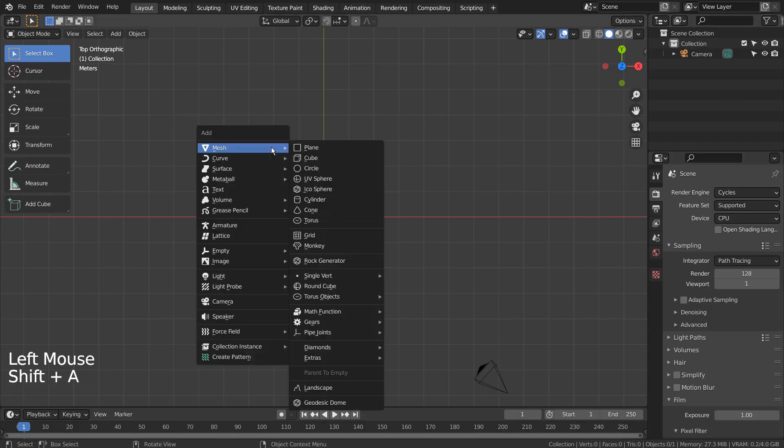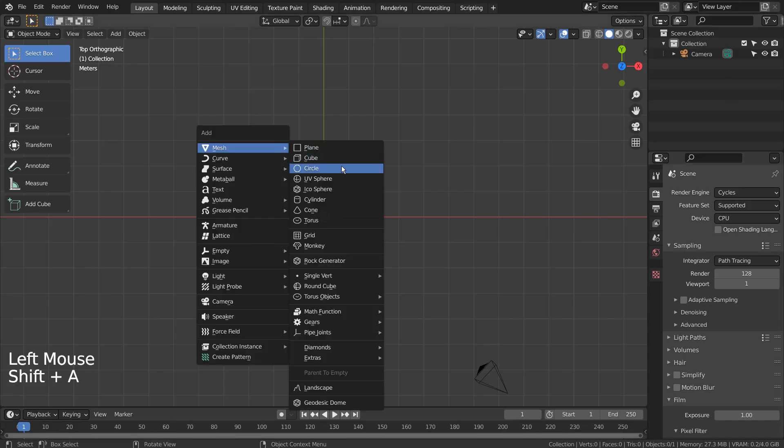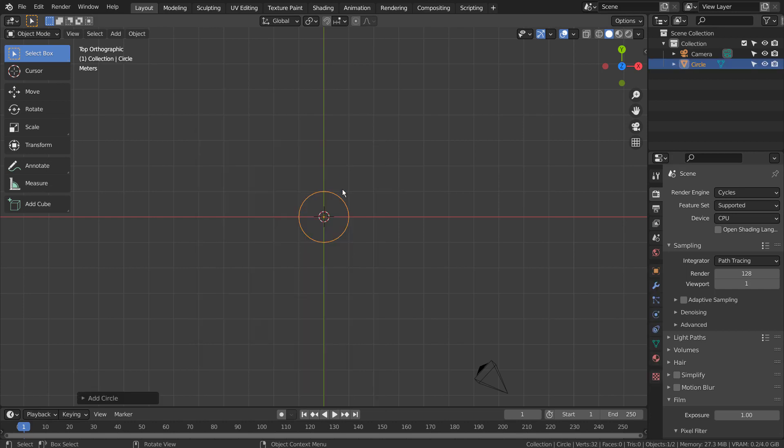Let's press Shift, A, to create a mesh circle. If you don't see that in the menu, please activate an add-on called Extra Objects.